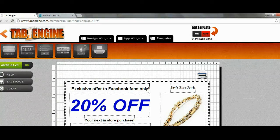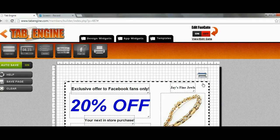Now we have our coupon all set up with our print button. The last thing we need is to have this fan gated, so that when customers come to the fanpage, they have to like it first in order to get to the coupon. It's a really good way to get fans because they want the coupon, so they have to click the like button. Up top here, we're going to click on the fan gating button, turn it on, and then click View/Edit Gate.